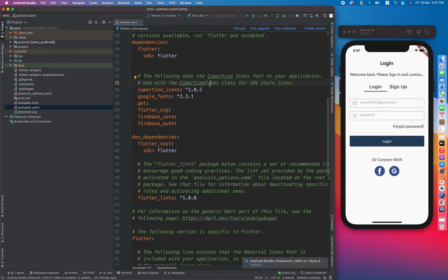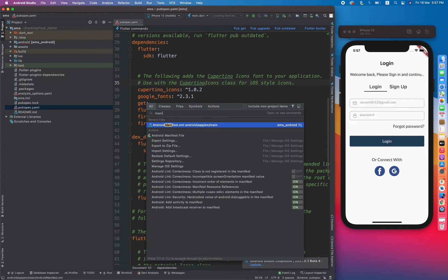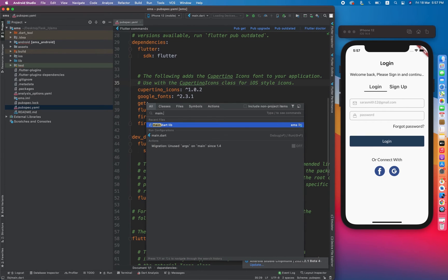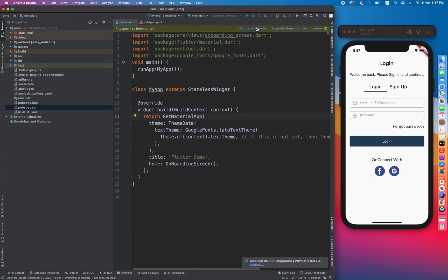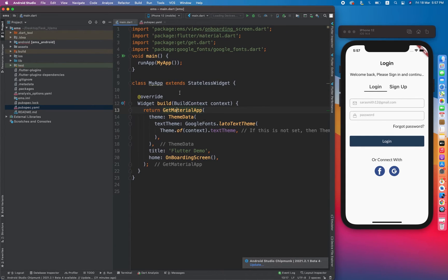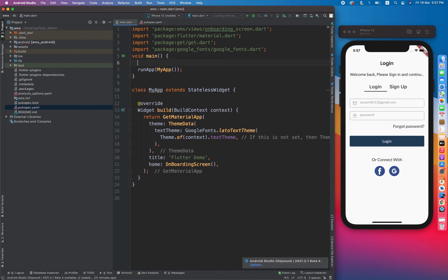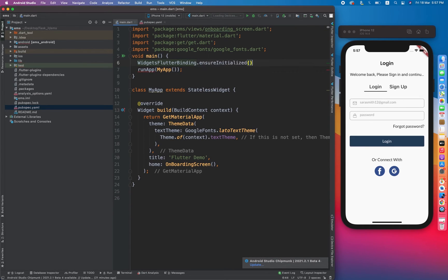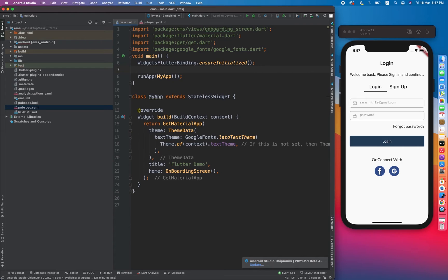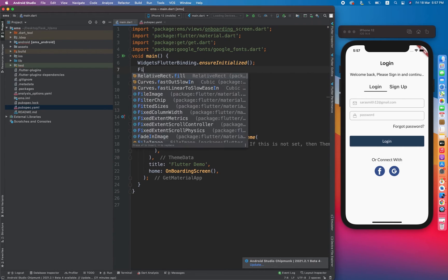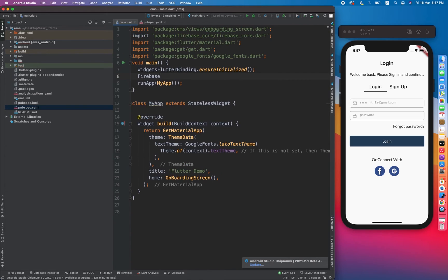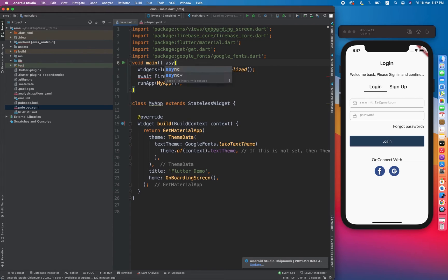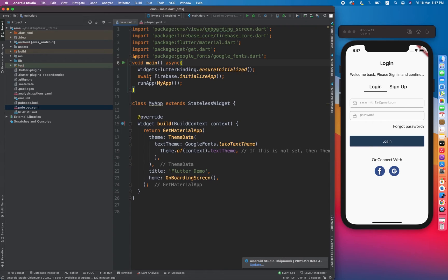Now let's move toward the main.dart file. So inside our main function, we have to initialize Flutter widgets. How we do that? By WidgetsFlutterBinding.ensureInitialized. And then we have to initialize our Firebase project: Firebase.initializeApp. And then we have to await for it. In order to use await we have to mark it async. Now we are successfully done with setting up environment with our Firebase and Flutter project.